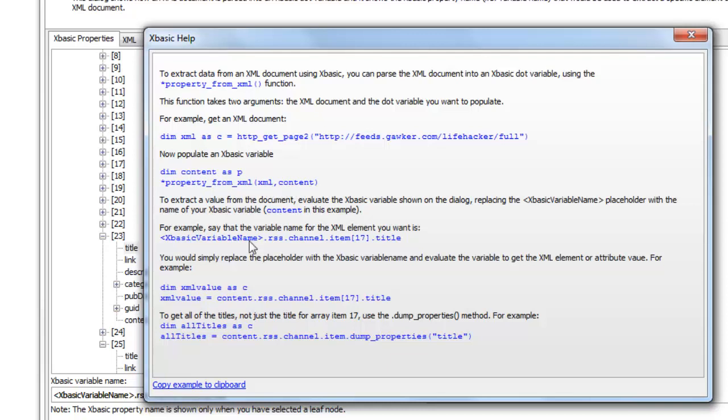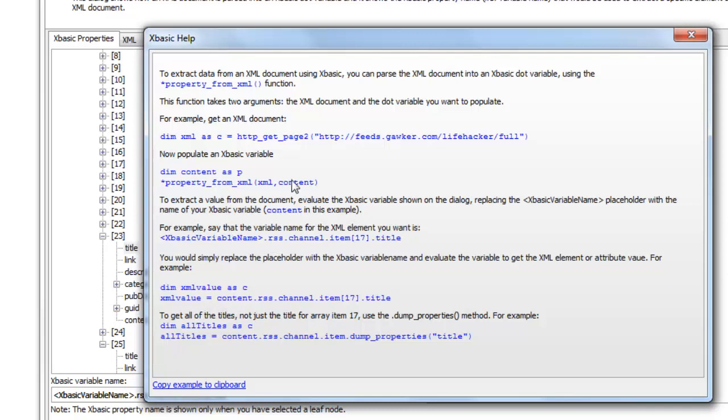So now let's assume that I'd like to get this property. I'd like to get the title of the 17th item in the XML document. I'd just simply say content, because that's the value of my dot variable, dot RSS dot channel dot item 17 title. And that's going to give me the value of the element in the XML document.